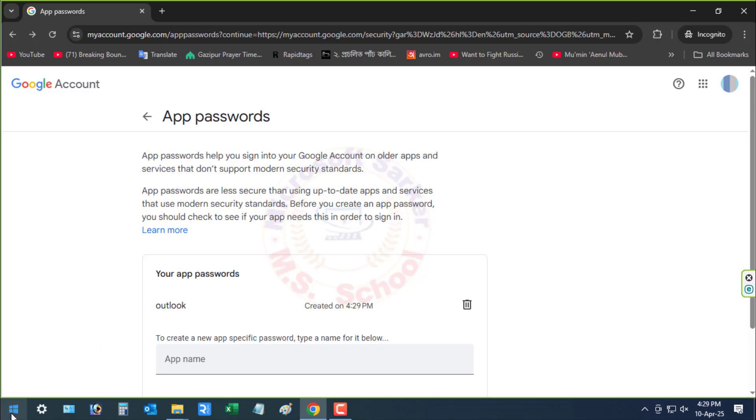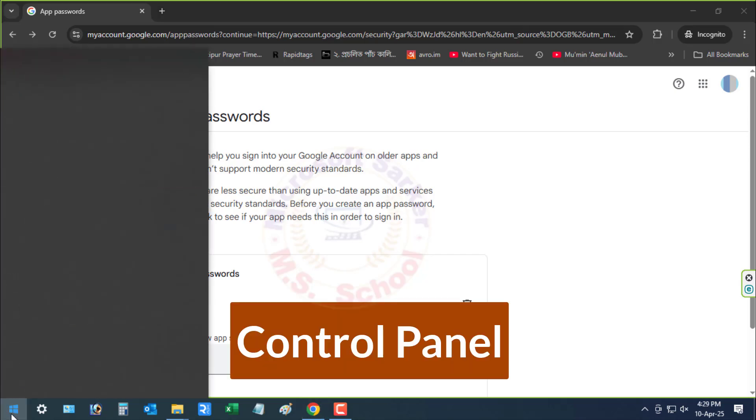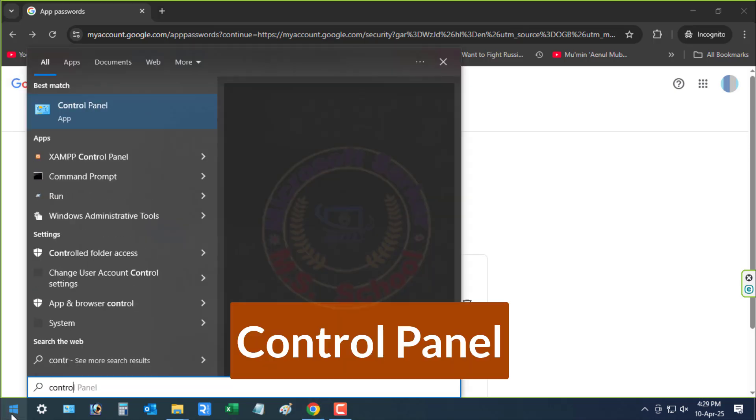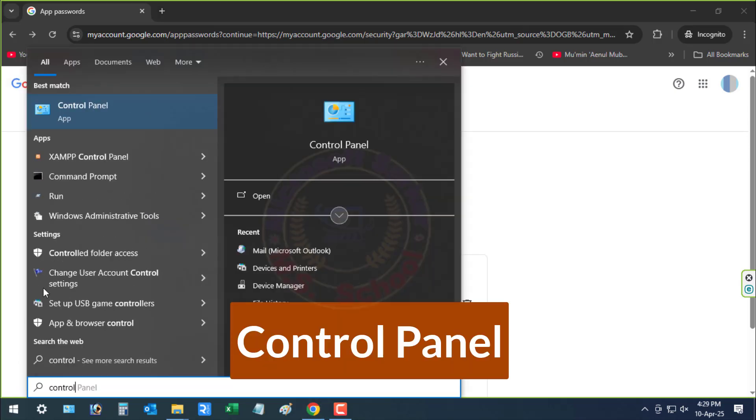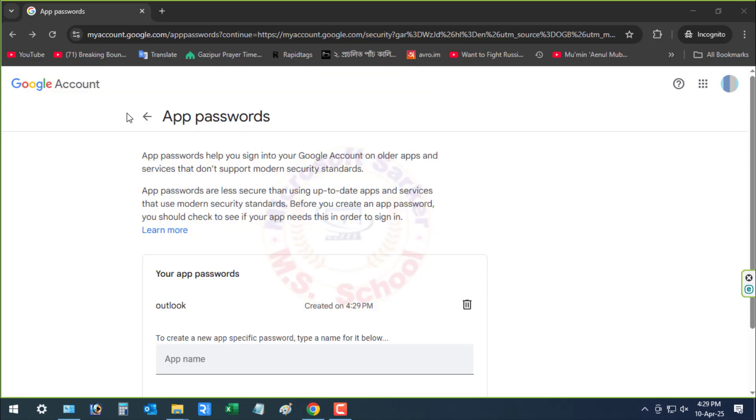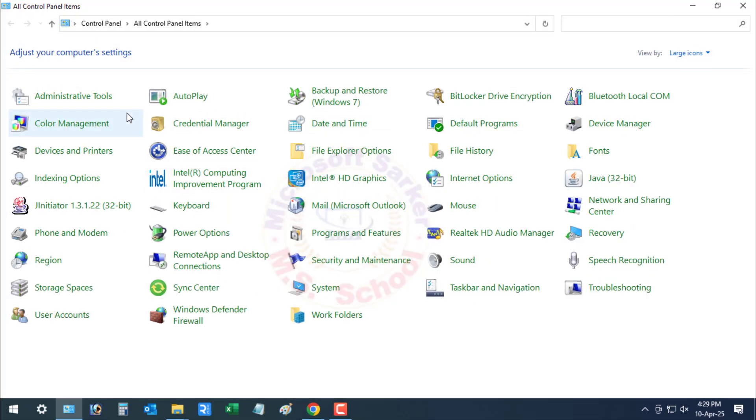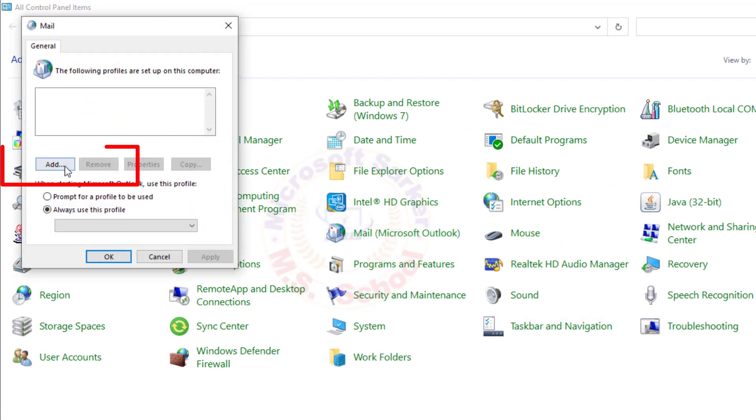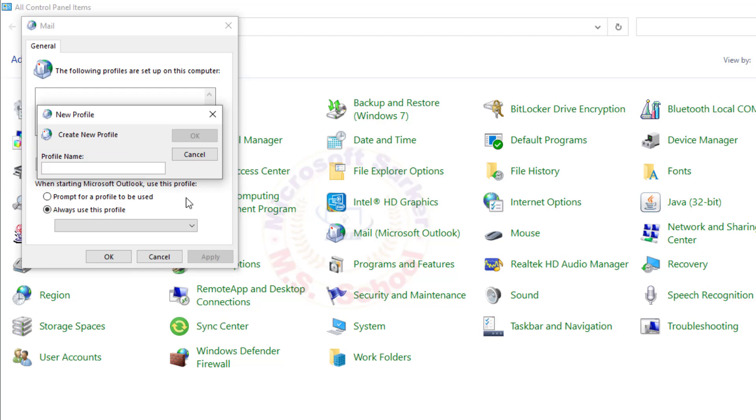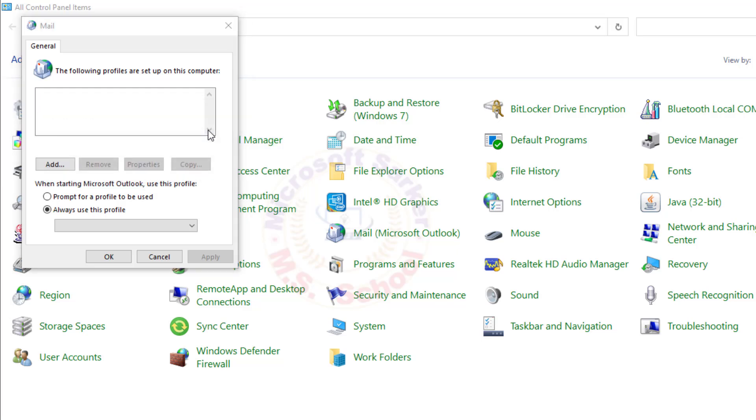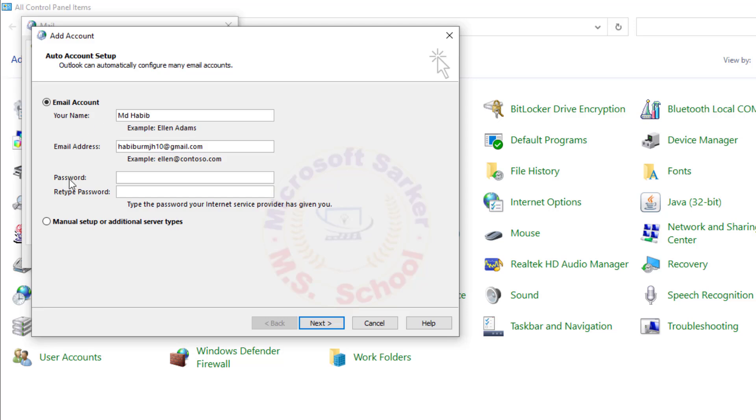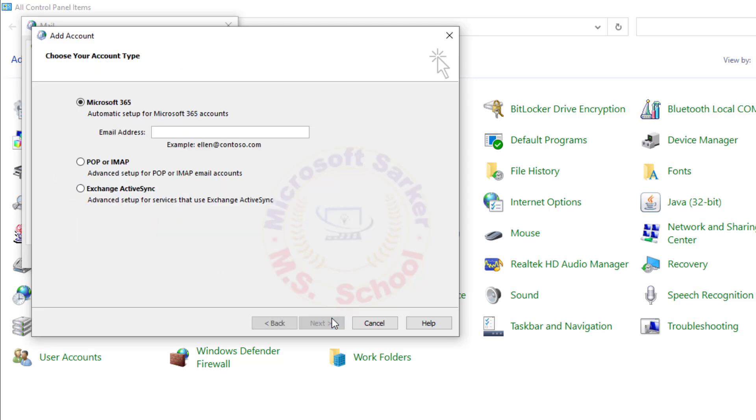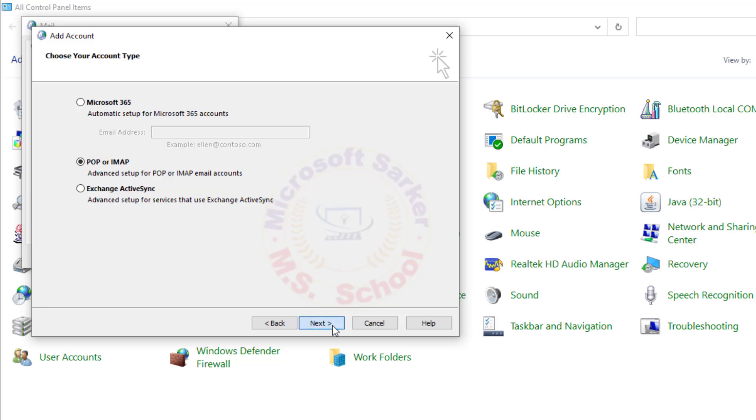Open Start, search for Control Panel, and click the top result. Click on Mail, then Add, type your Profile Name, and click OK. Select Manual Setup or Additional Server Types, then Next. Choose POP or IMAP and click Next.